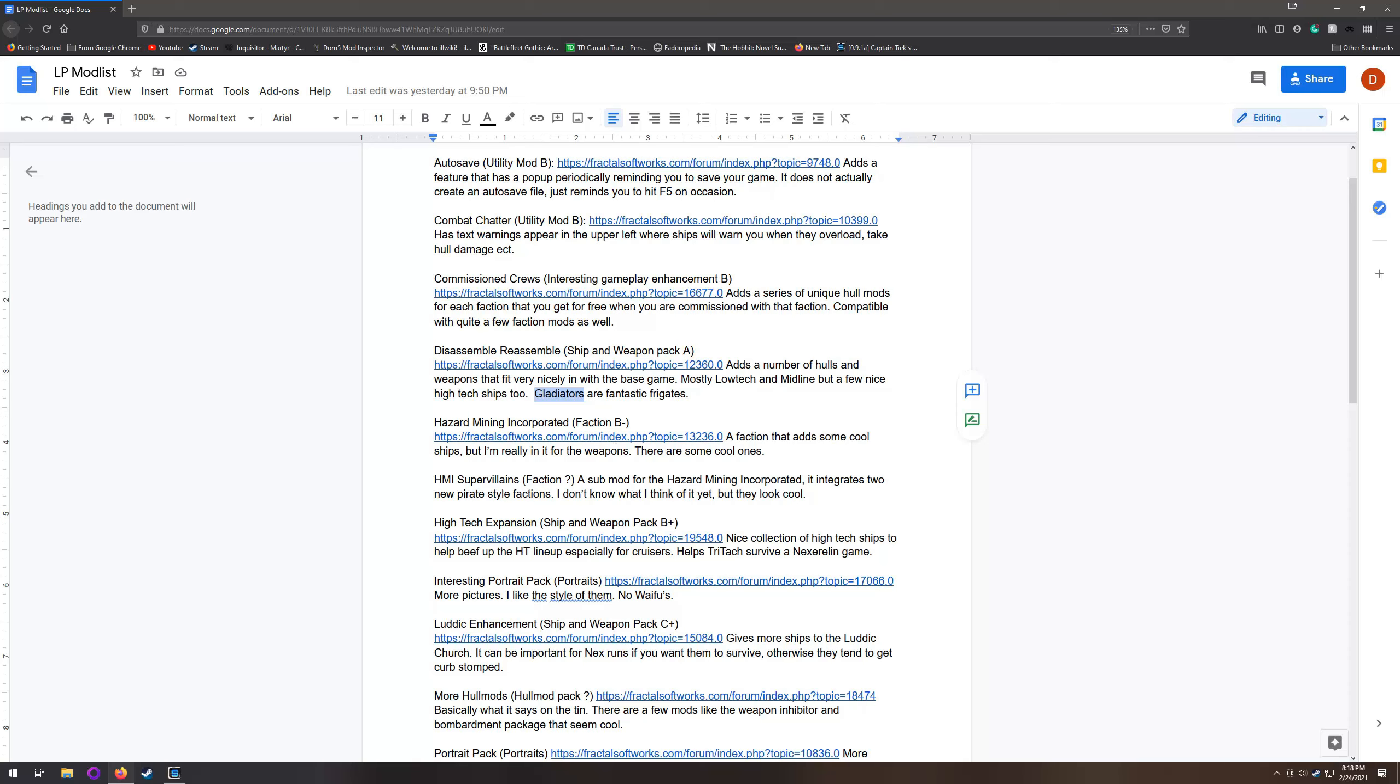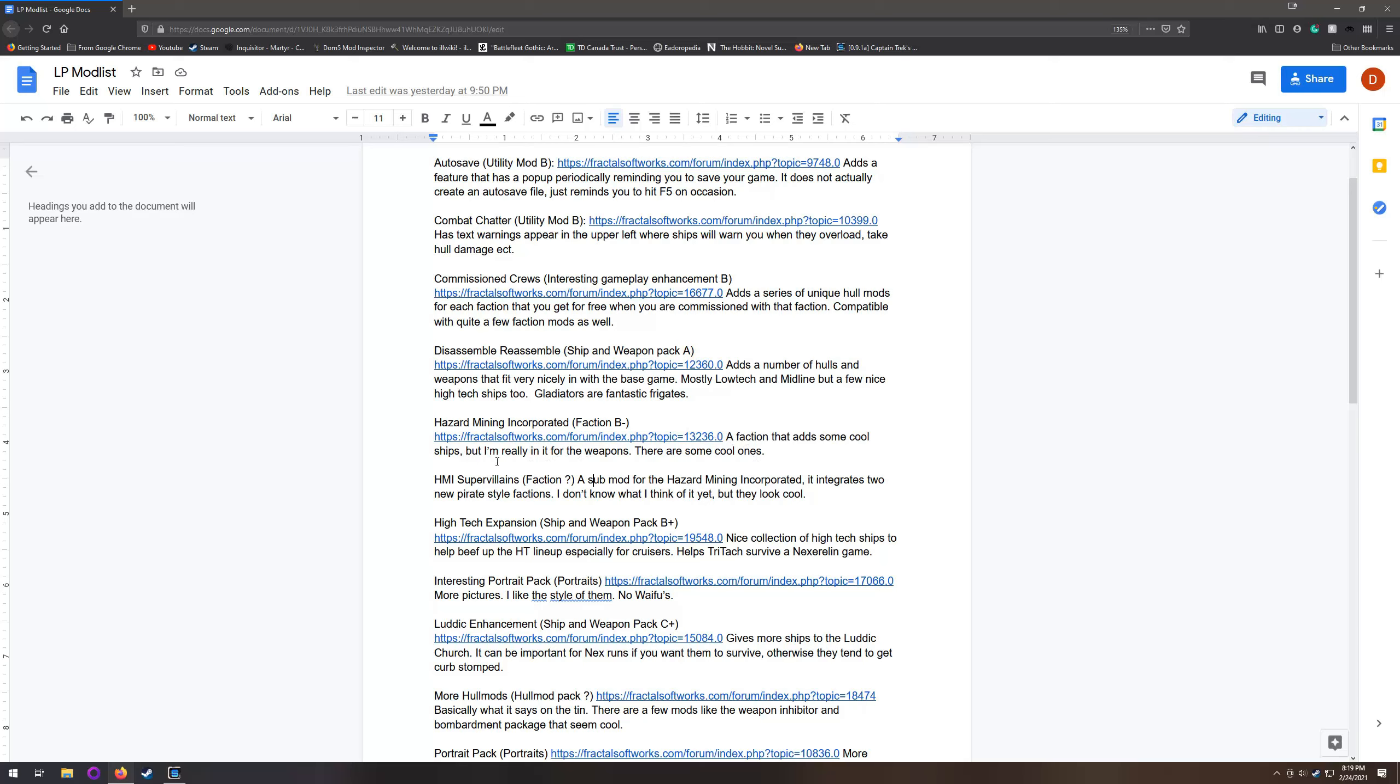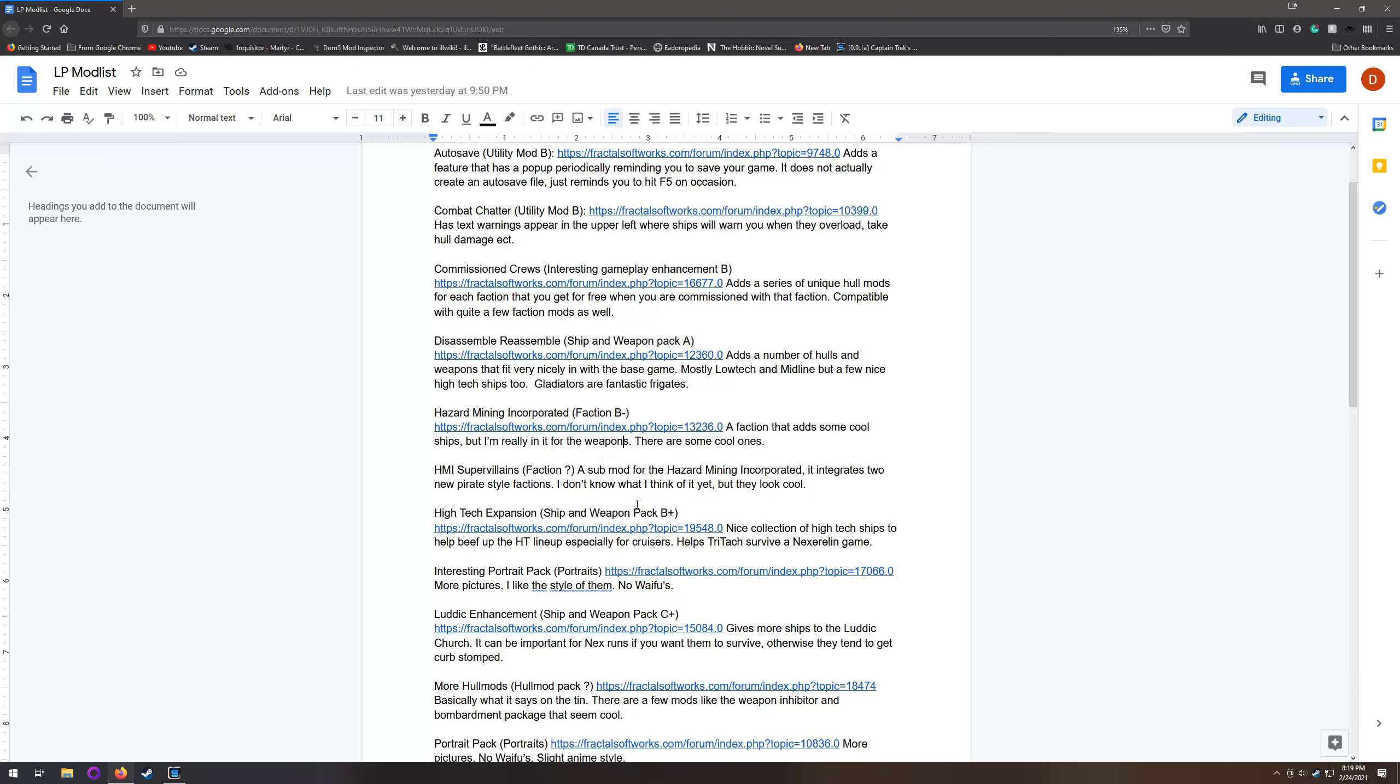Hazard Mining - I've also given each of these mods an ABC rating depending on how much I like them. I'm not including anything that I don't like, but there's a couple that I haven't played with yet like the HMI supervillains. Hazard Mining Incorporated - the ships are kind of neat, especially some of their low-tech sort of junker ships. But what really makes HMI awesome is the weapons. There's some really cool, sort of zany out there weapons that are just fun to use.